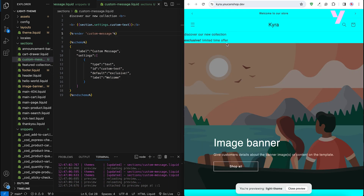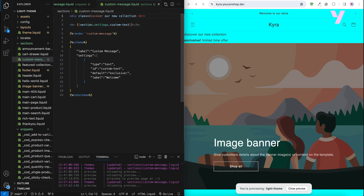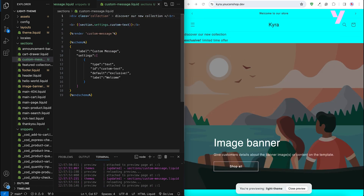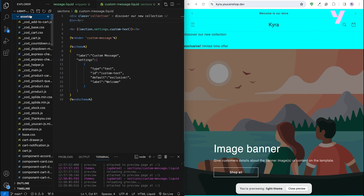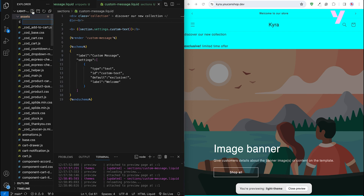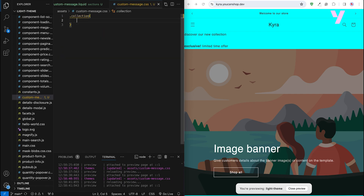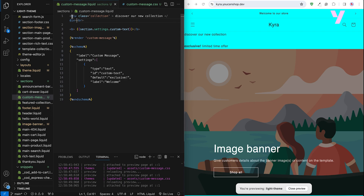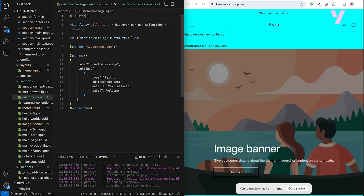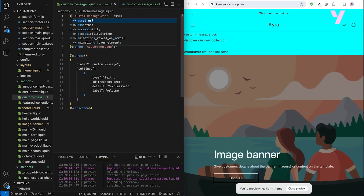For simplicity, we will type some text here. Then head back to our section and render our custom message snippet. Our terminal window will show the updates and it's syncing instantly with our preview version in the browser. Finally, we'll style our message. Let's first assign a class attribute to our text, then create a CSS file named custom-message.css in the assets folder. To keep it simple, let's set a background color. We then go back to our section file and link our CSS using asset_url and the stylesheet_tag filter.